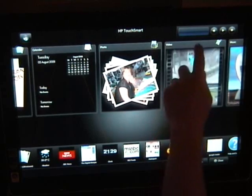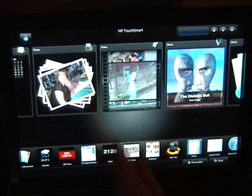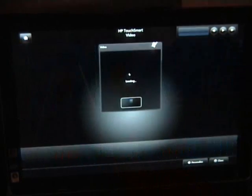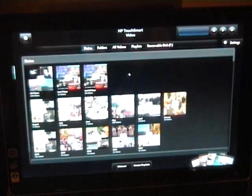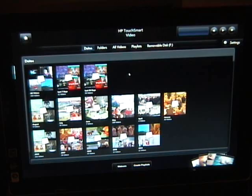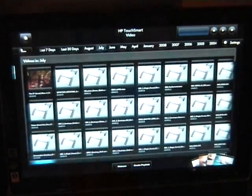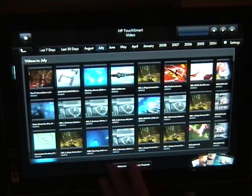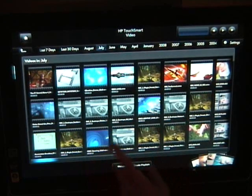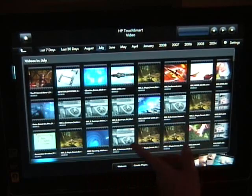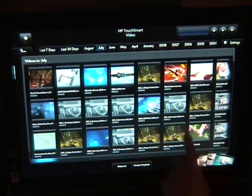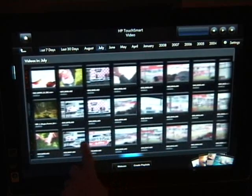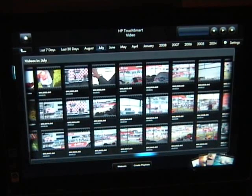And we've got videos. I can go to the videos section. Just tap on that. Again I could choose. So let's go for July. And interesting here, now you'll see some videos from BBC iPlayer that I've downloaded. There's some that I took at Silverstone.